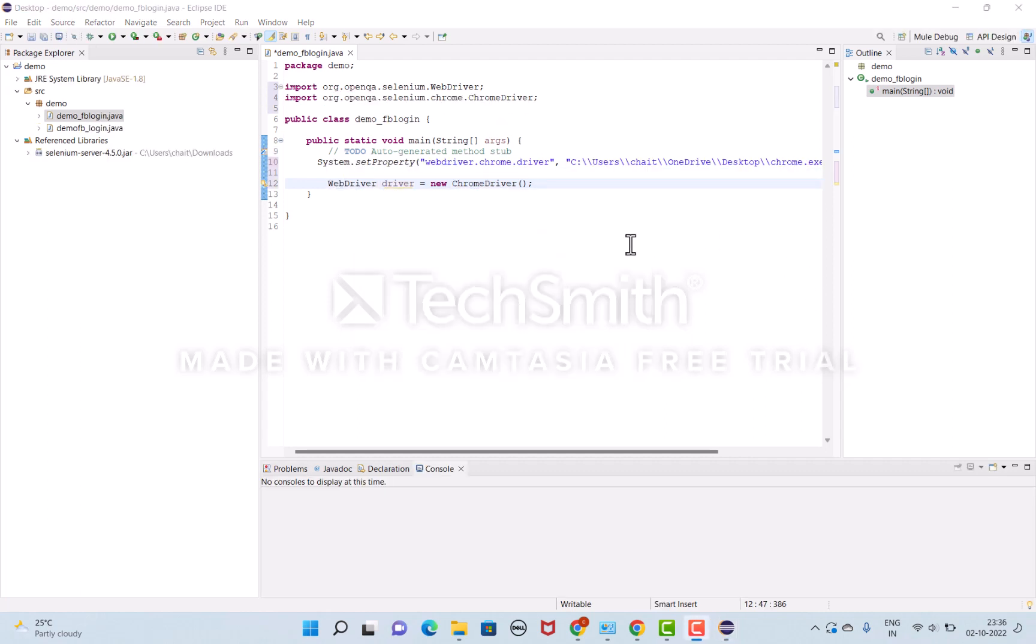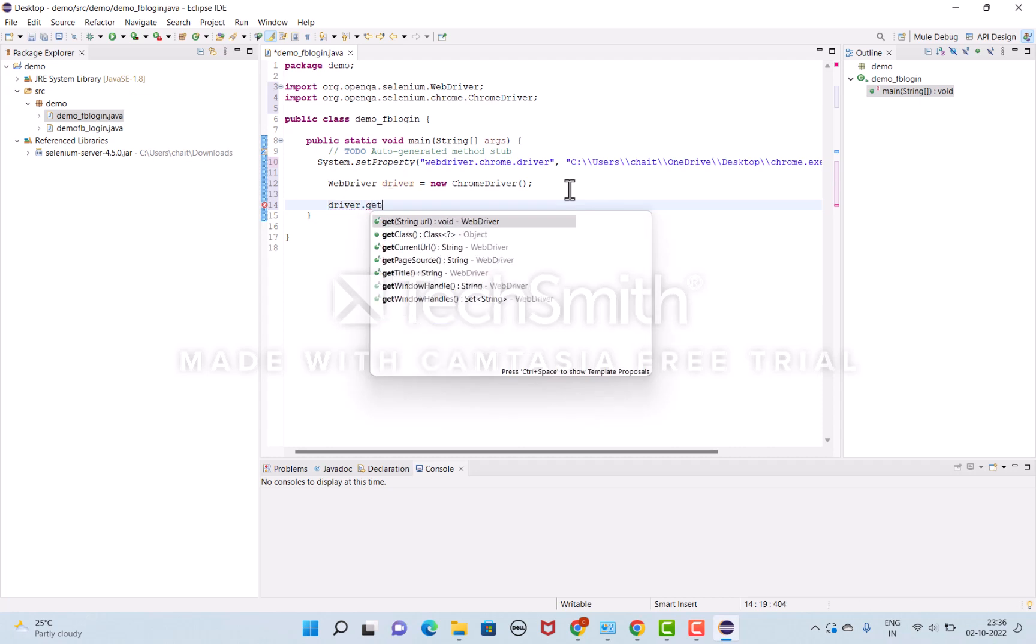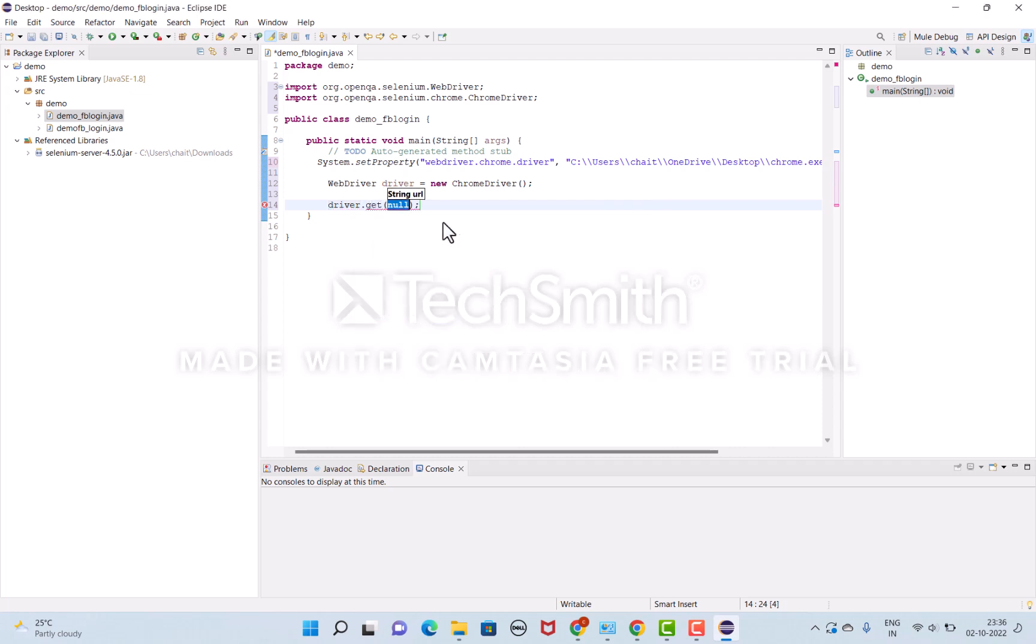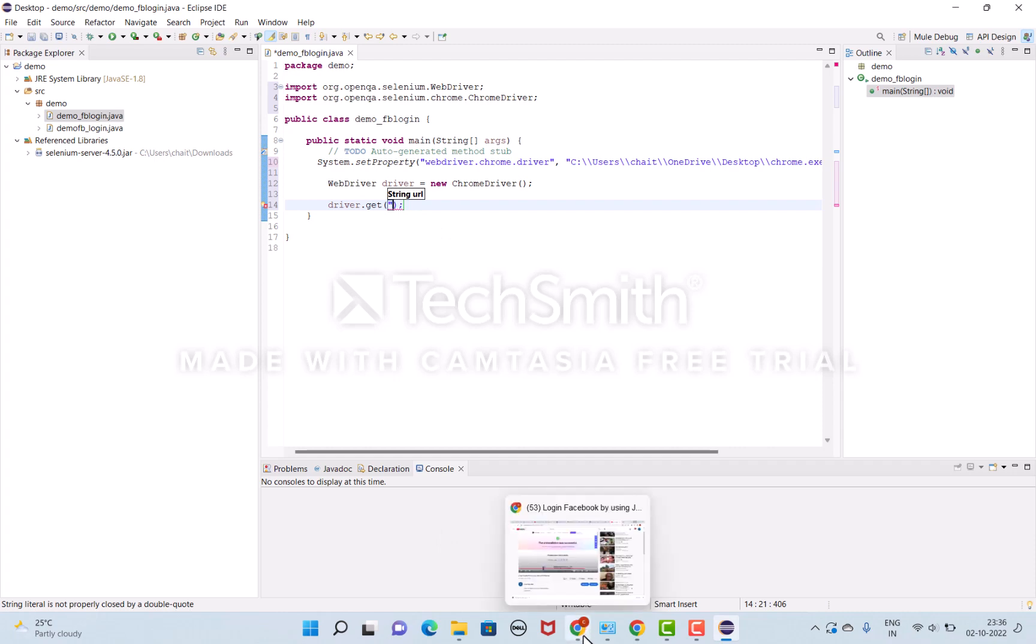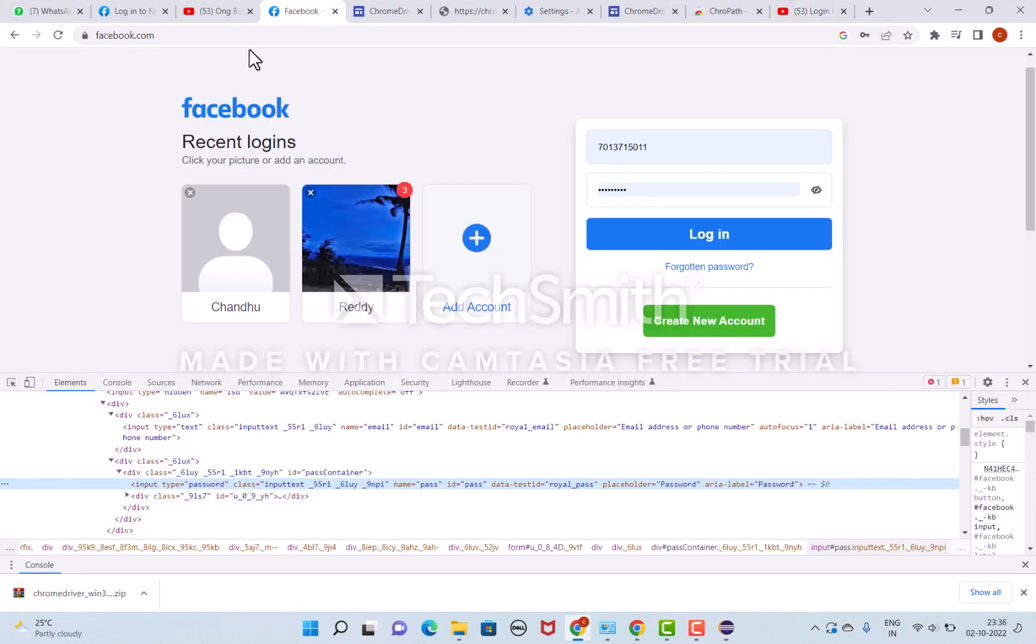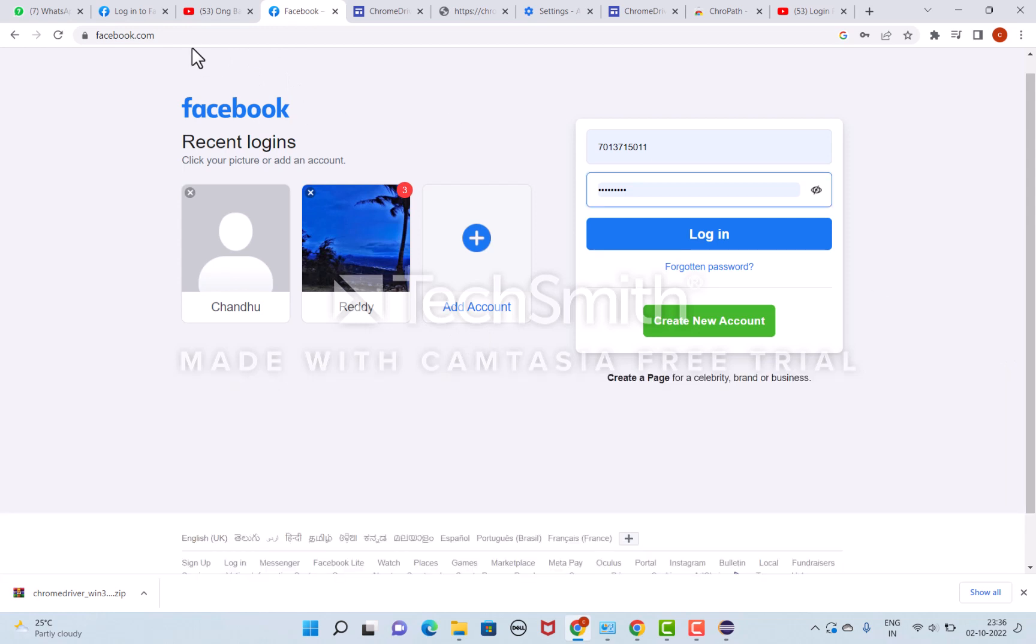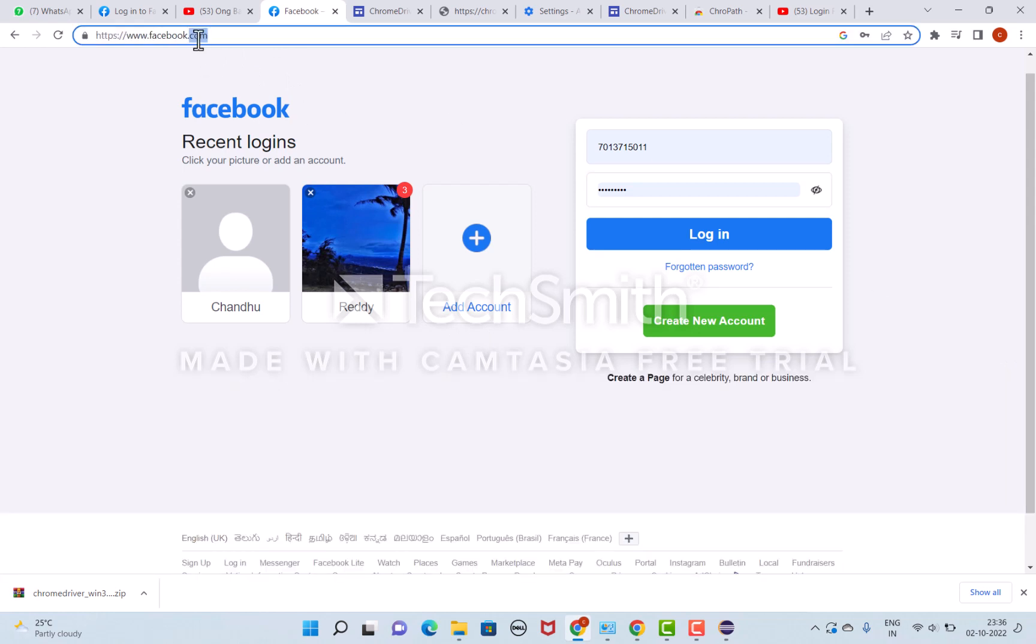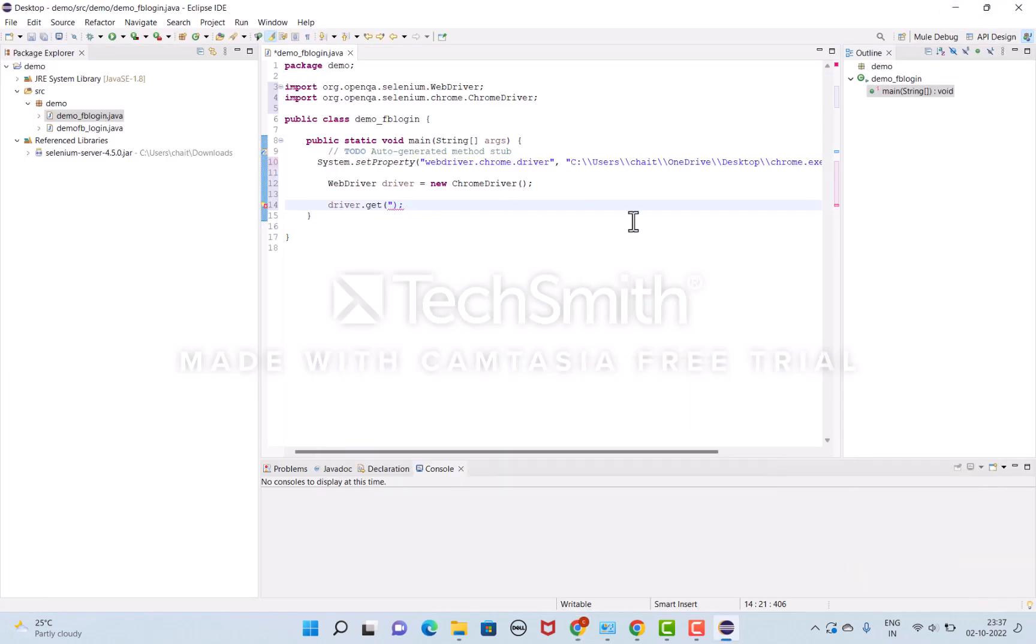I'll select the browser properties. I'm using driver.get method to hit the URL. I'll copy the Facebook URL and paste it here.